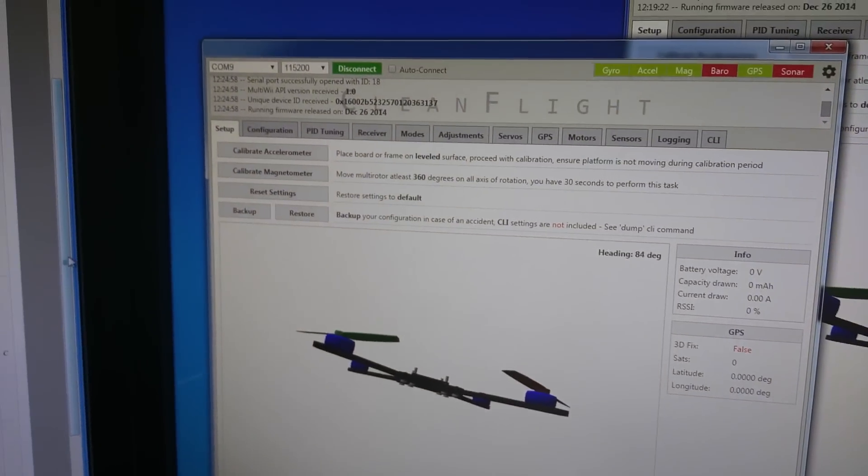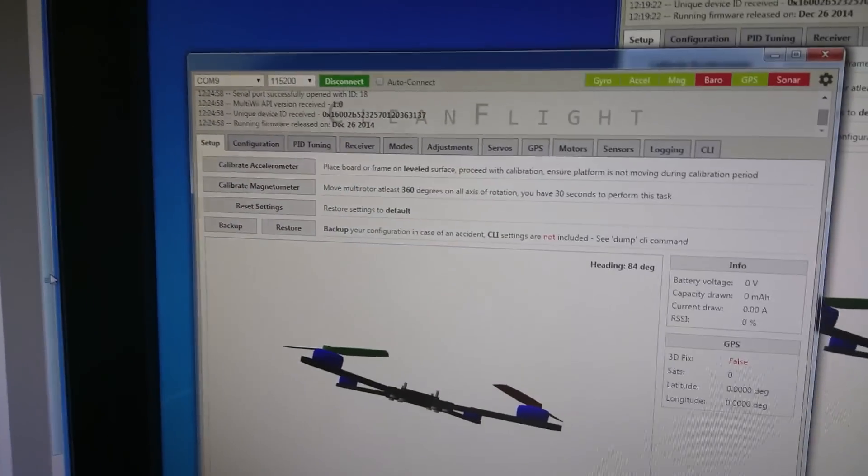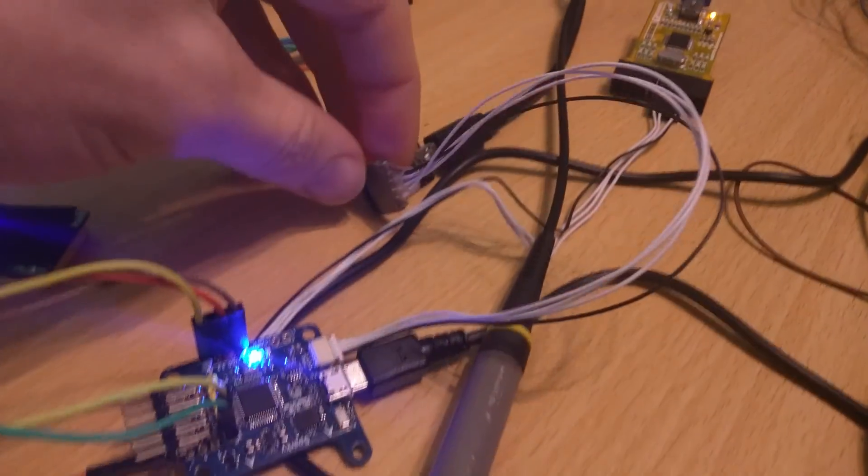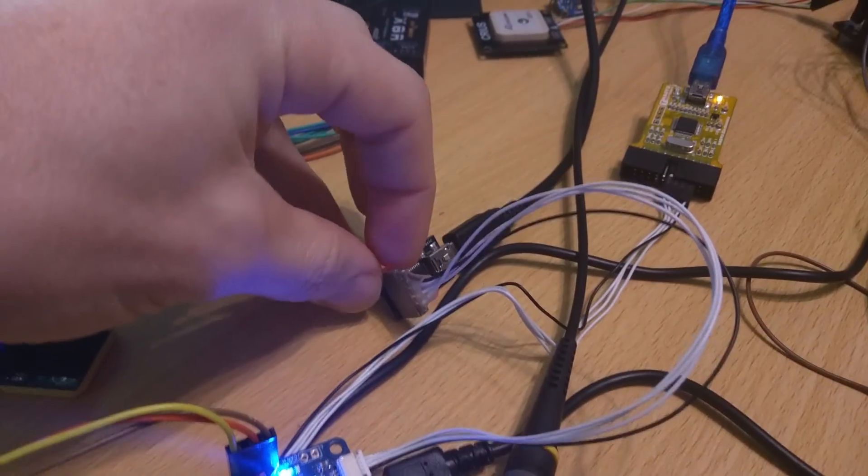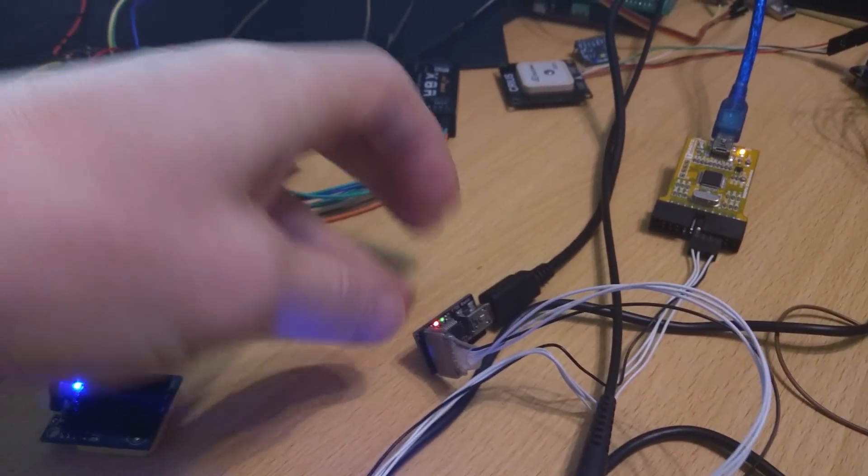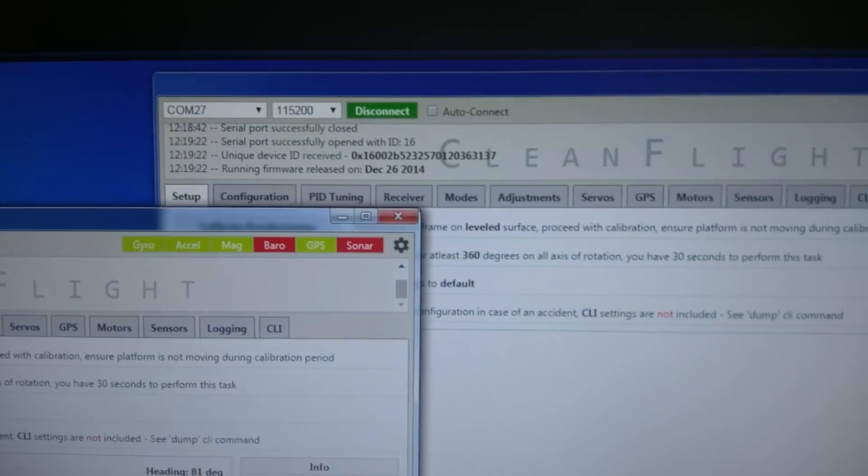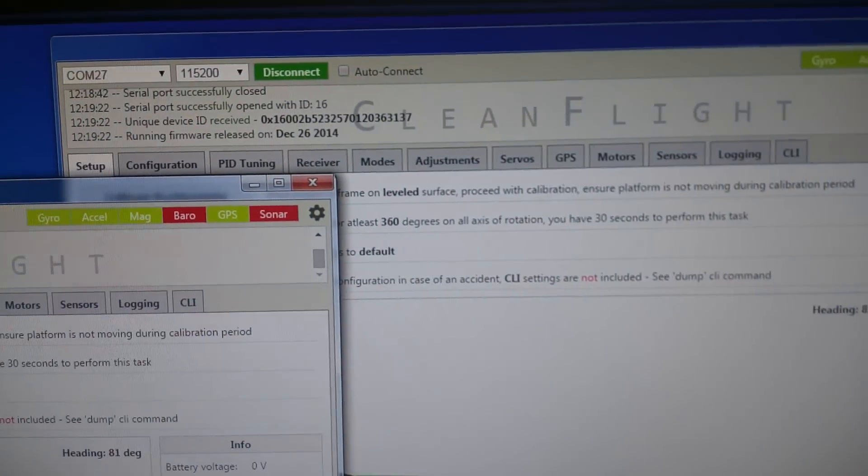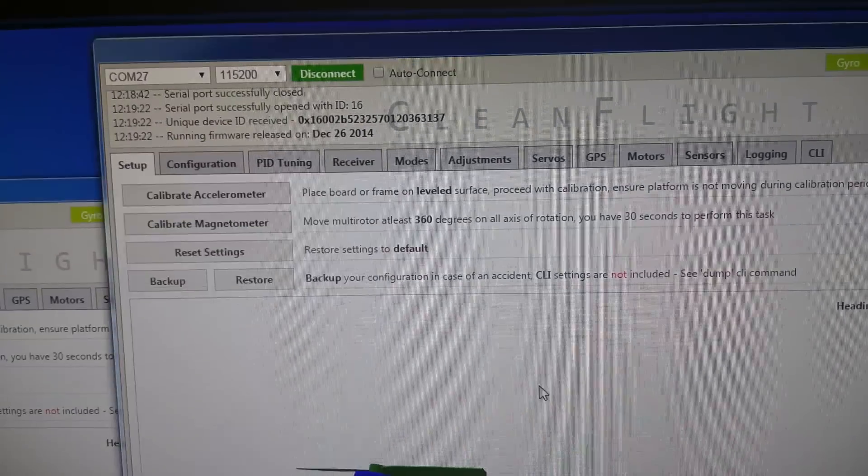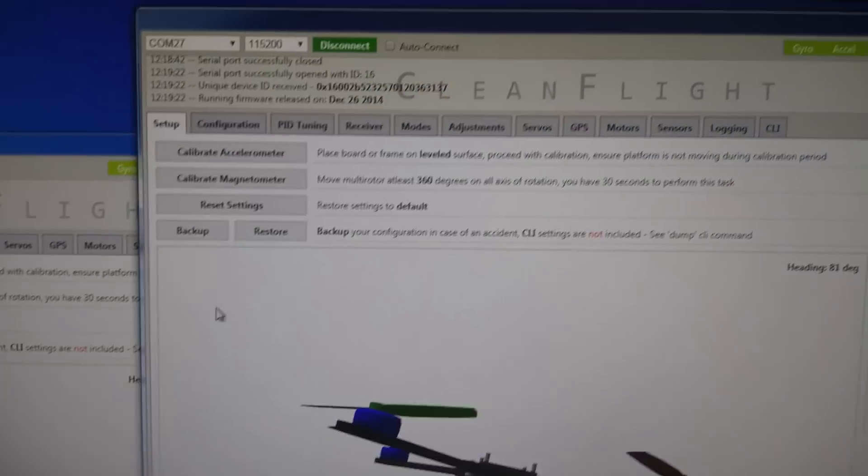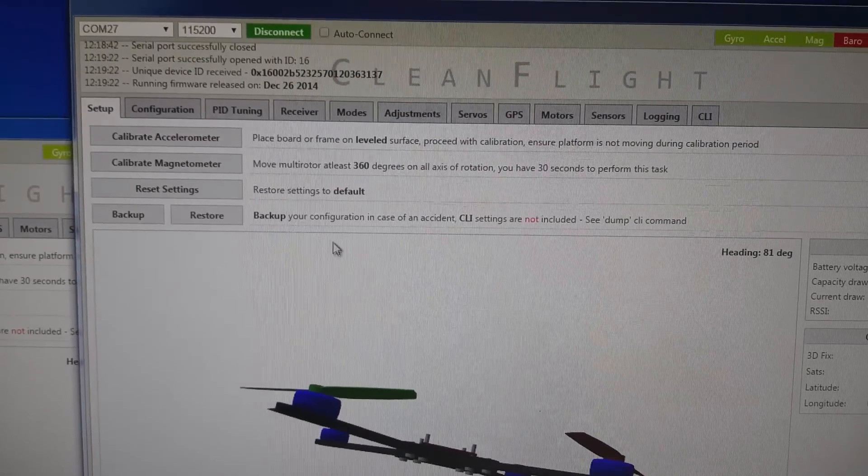So for example the COM9 which is currently connected to the USB UART adapter could be connected to your Bluetooth or your OSD and you can still use the USB port independently to connect up and configure things from your computer.